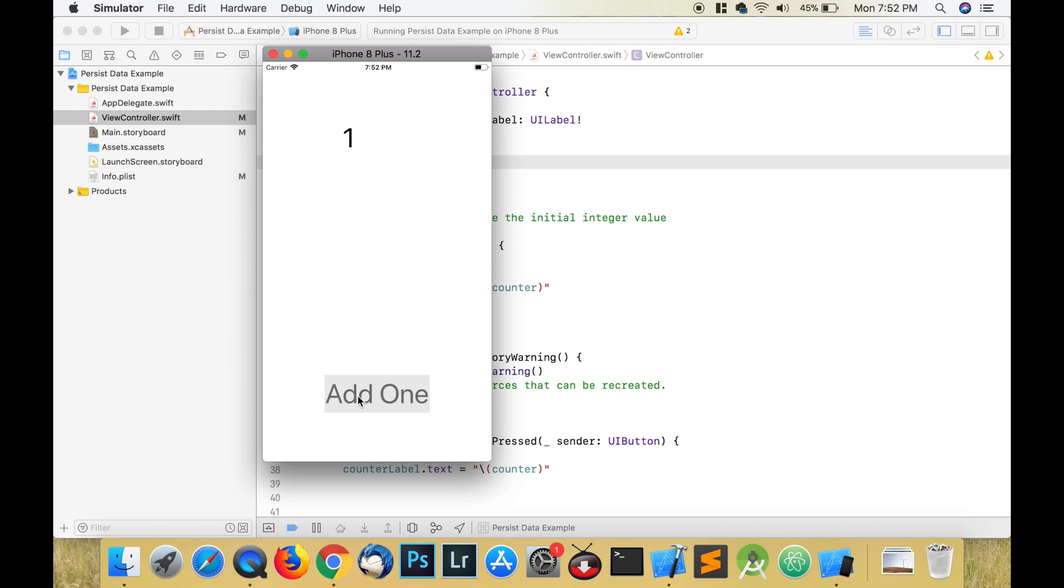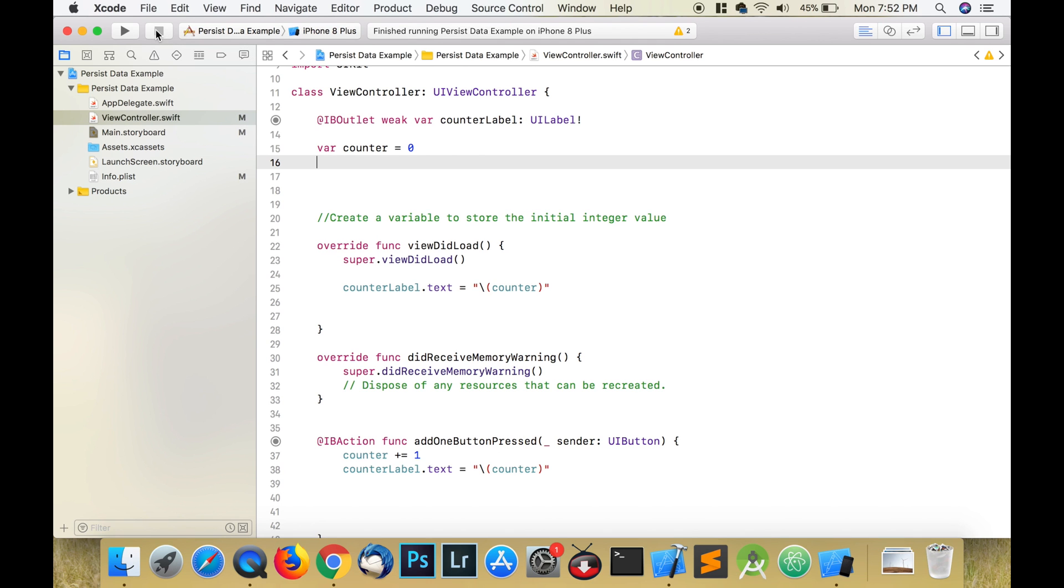Hello guys and welcome back to my channel. In this tutorial I'm going to be showing you how to persist data in Xcode 9 with user defaults.